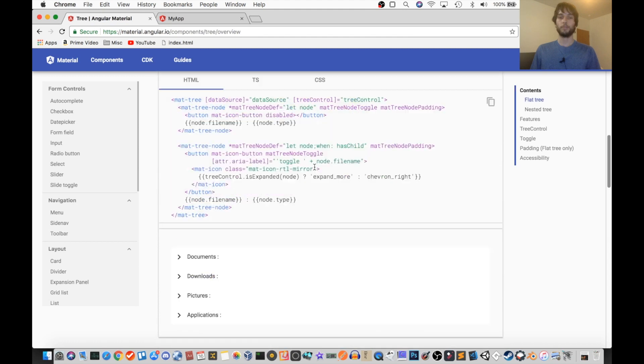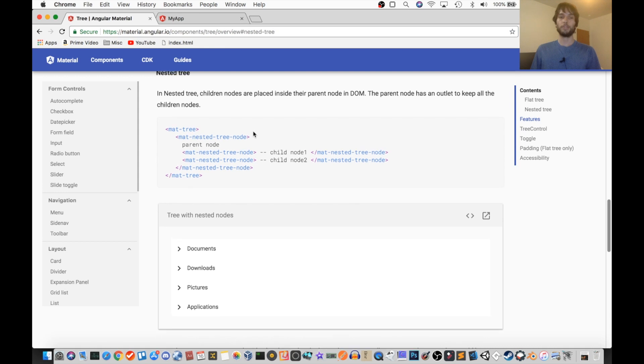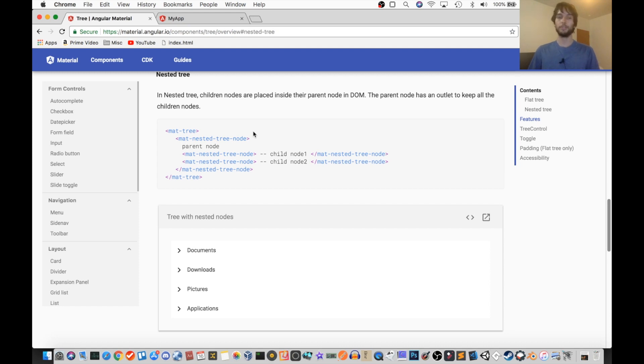So what we're going to be looking at is actually the nested tree, because I figure that's probably what more of you guys want, because styles applying to parent elements will apply to child elements.